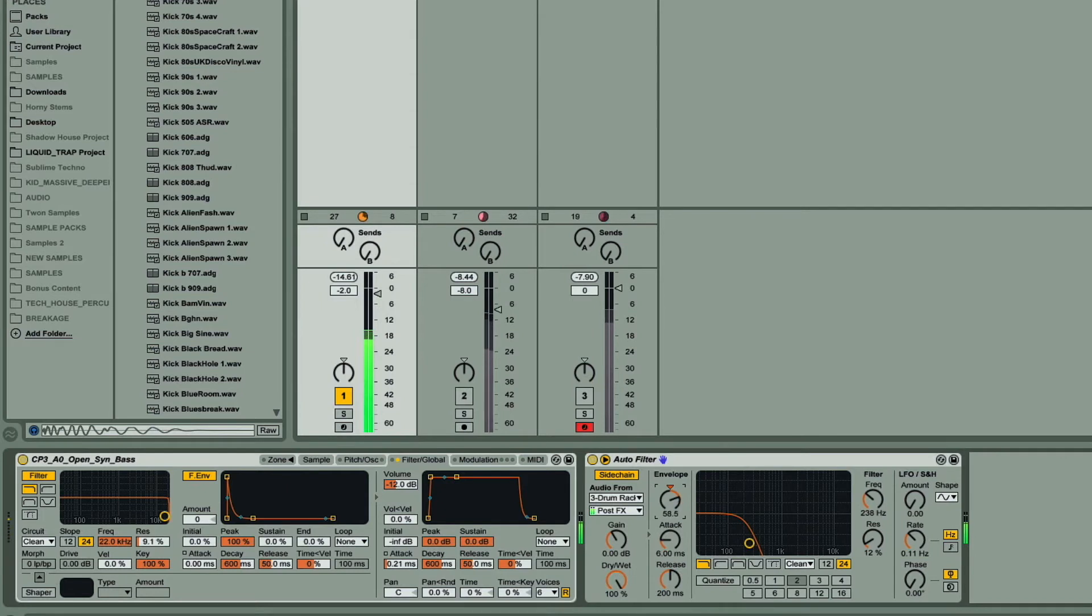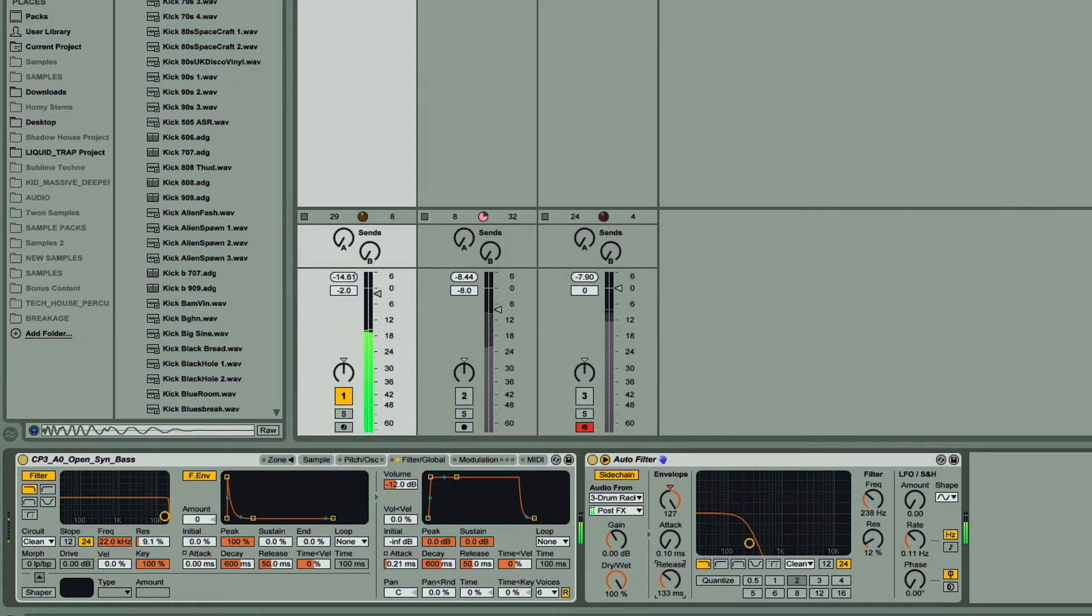With a very low attack and short decay, creating a brief downward filter sweep, and a longer attack, adding an upward one at the start for a softer sound.